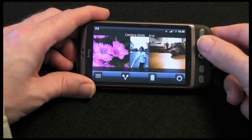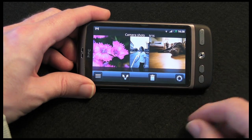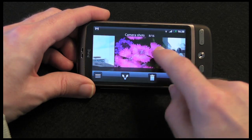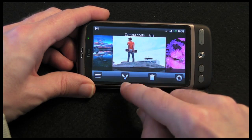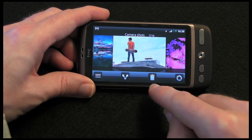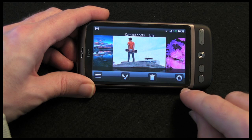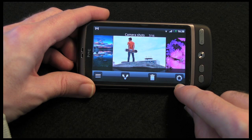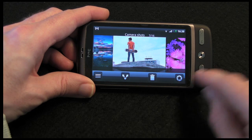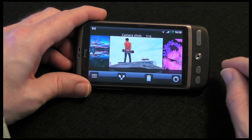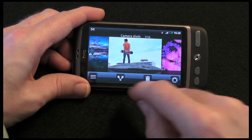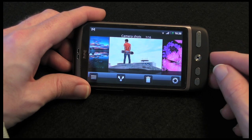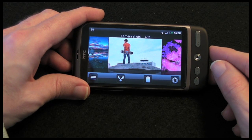If I go back one section, I can actually share photos, bin them, or gain direct access to the camera. While I've got a photo in the middle, I can click share and it will allow me to share it online.